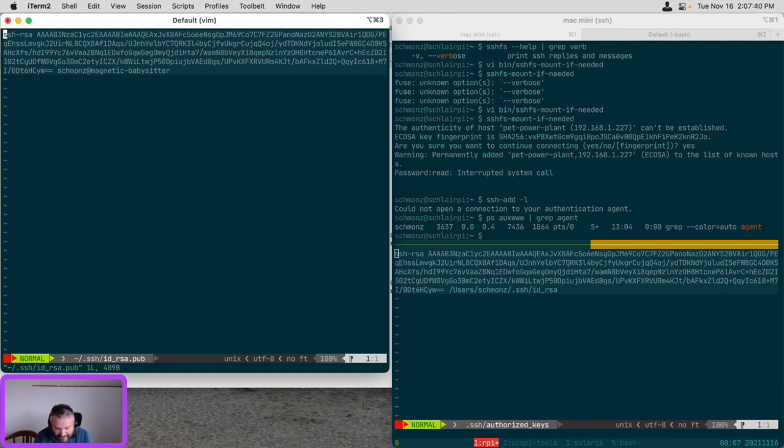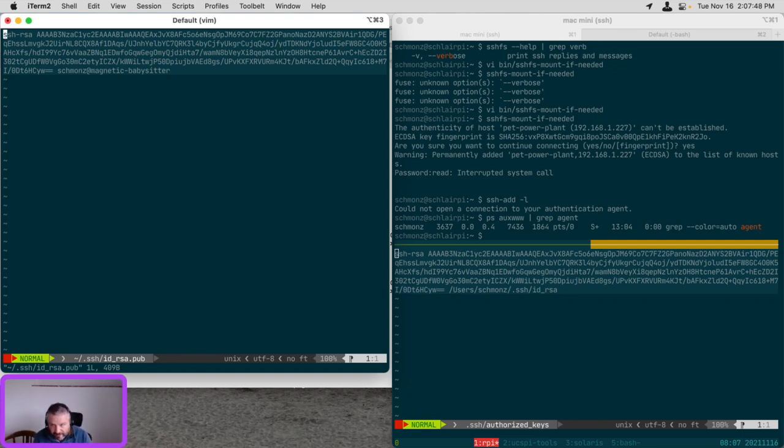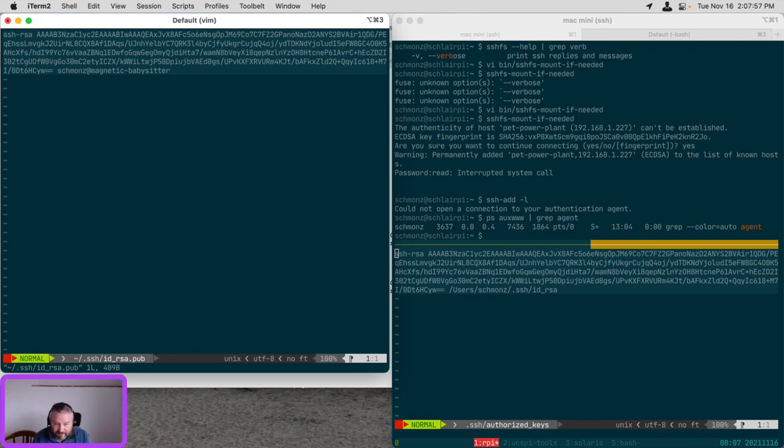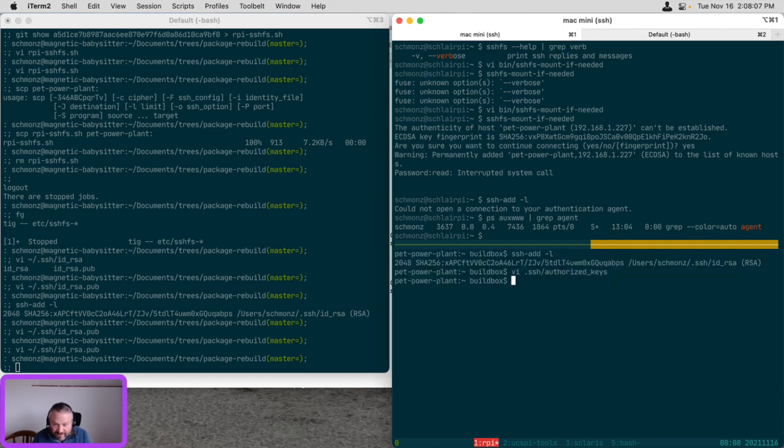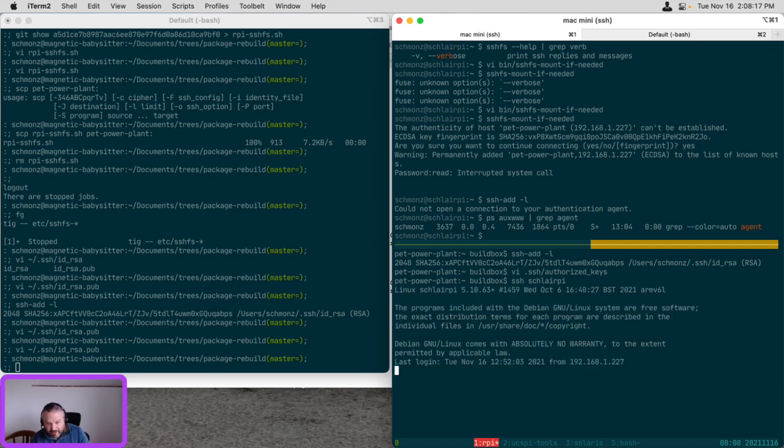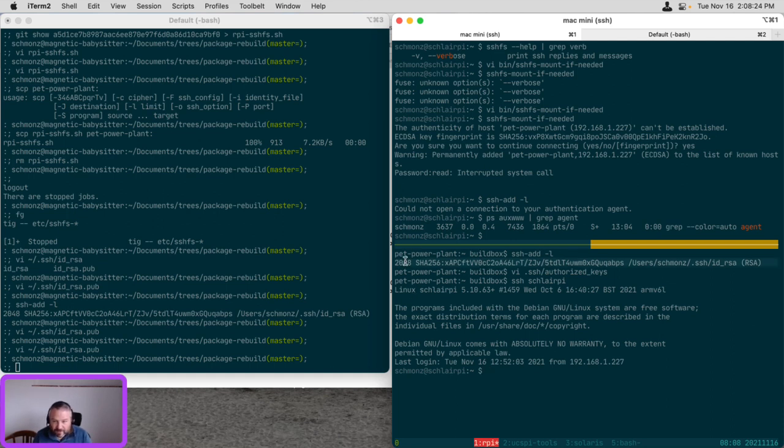So I think my most elegant idea, avoiding the need to make any more SSH key pairs and preserving the trust relationship that's already there, is to extend the SSH agent forwarding from PetPowerPlant to SchlierPie. And now I have to remember how I did that in the first place. You saw from build box, I can go in password list to SchlierPie. That is the SSH key forwarded from my laptop that let us do that. So I just need to forward it once more, and I think that's a function of the SSH server config.